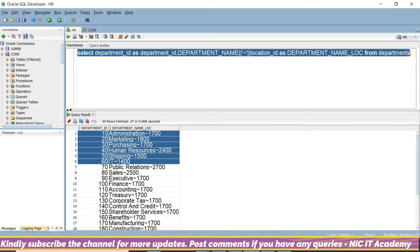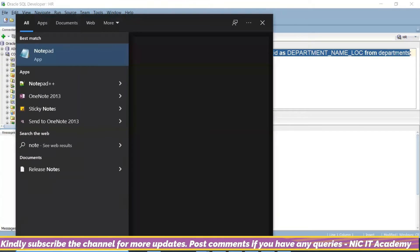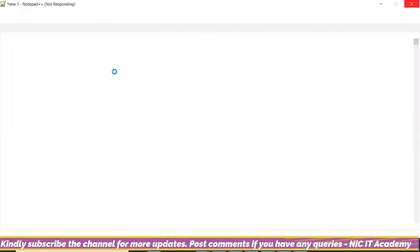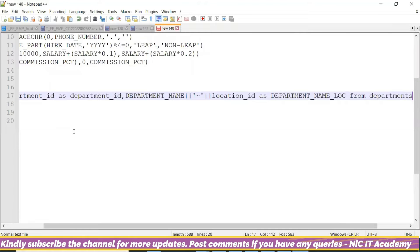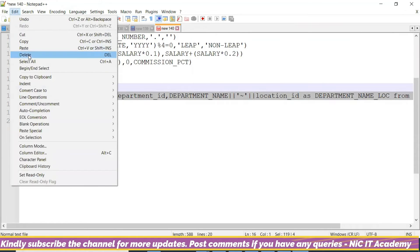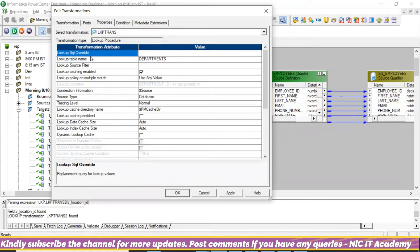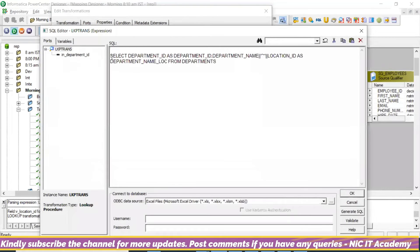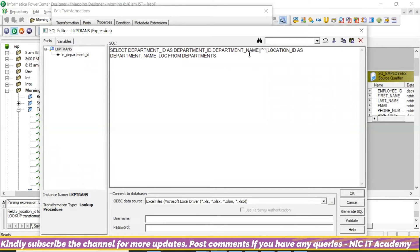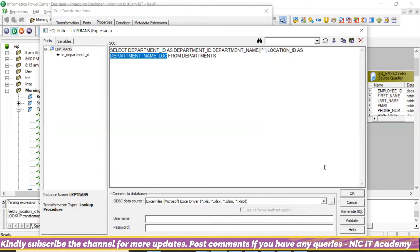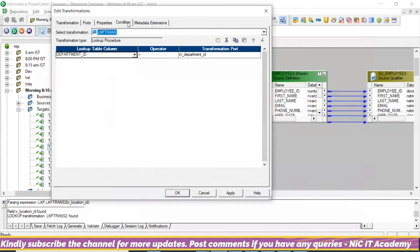When writing this query, make it uppercase — sometimes uppercase/lowercase has some issues. So I have used uppercase. Where can I use it? Go to properties, then Lookup SQL Override. Here we can use it. This particular query will be executed: the first column is department ID assigned to the department ID column, and the second column — department name concatenated with tilde and location ID — is assigned to a single column port. You can put all the columns using the tilde symbol and return them in one single port.